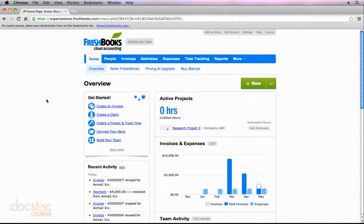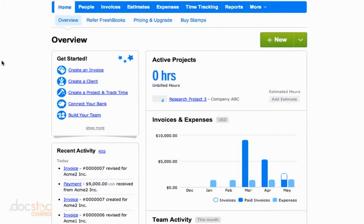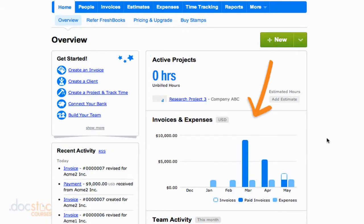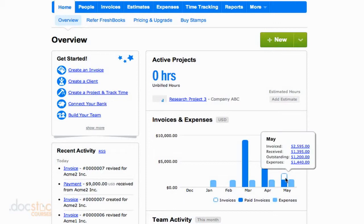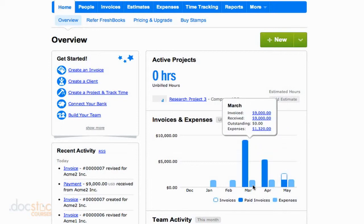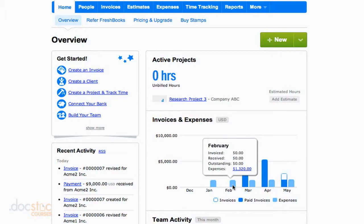In this video, we're going to take a look at the different bookkeeping reports available to us here in FreshBooks. Since the last video, I've gone in and added some new invoices to our FreshBooks account so we have some data to work with. If you take a look at the invoices and expenses section on the FreshBooks home screen, you'll notice that for March, April, and May we have some paid invoices as well as some unpaid invoices, along with the expenses associated for each of those months that we imported earlier in this video series.